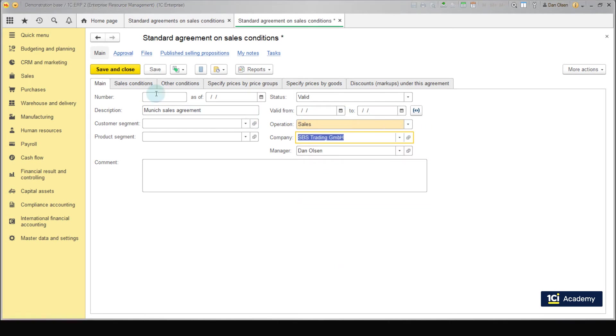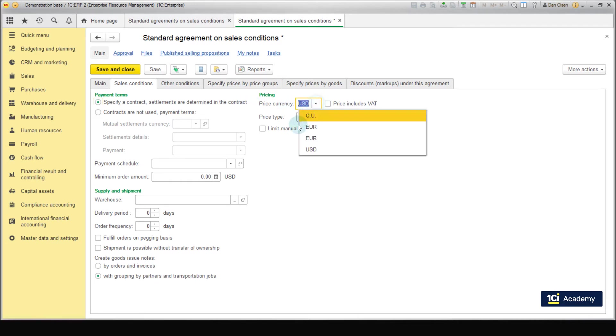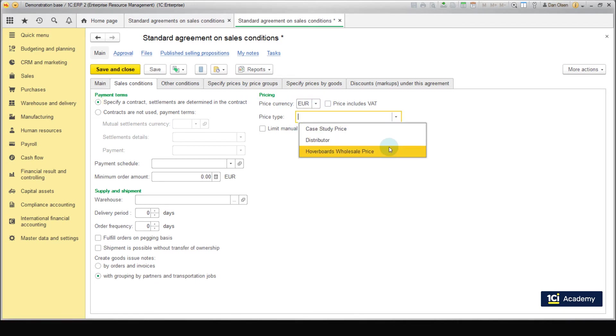Go to the Sales Conditions tab. Specify that mutual settlement rules are always included in contracts. Currency is Euro, price type is Happy Boat's wholesale price. VAT is not included.